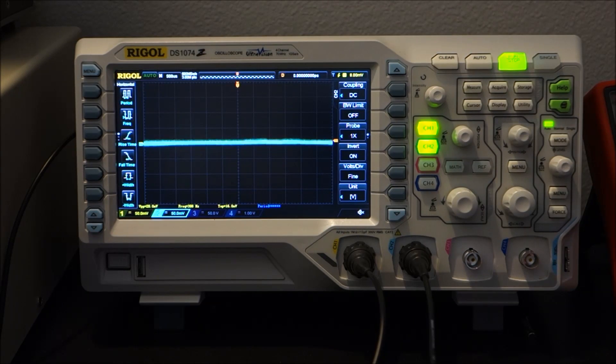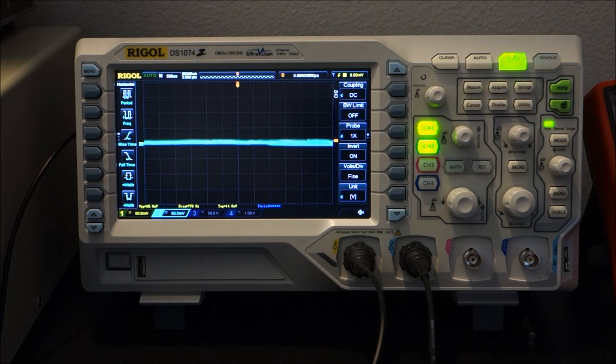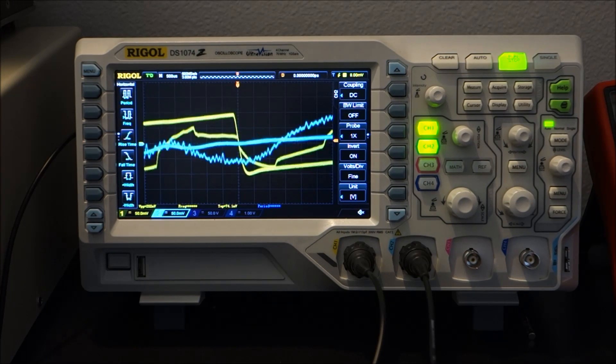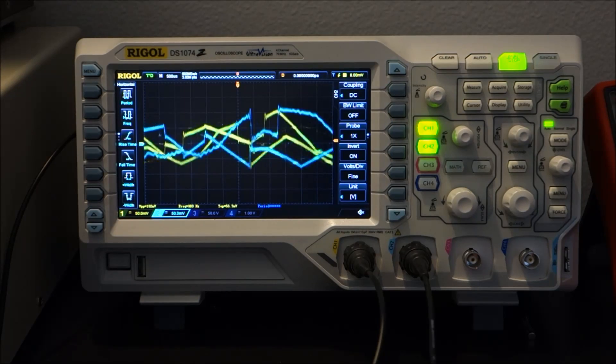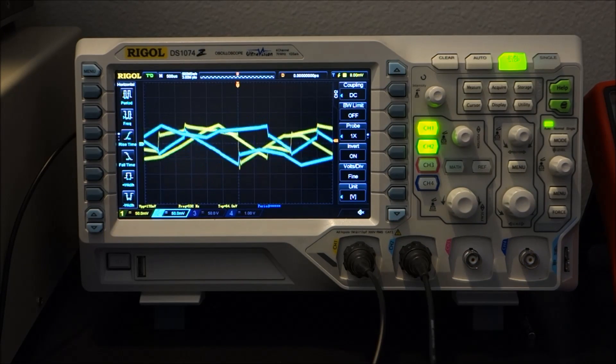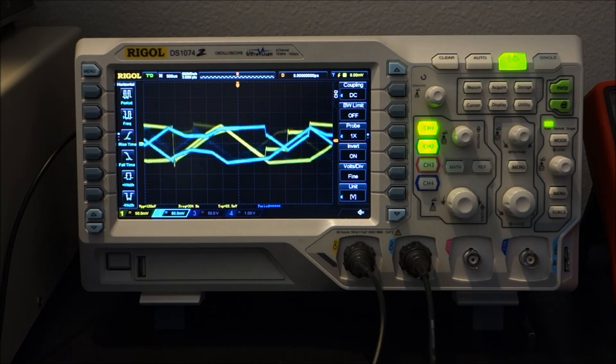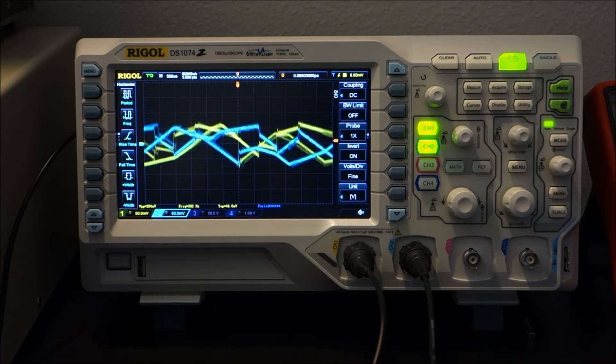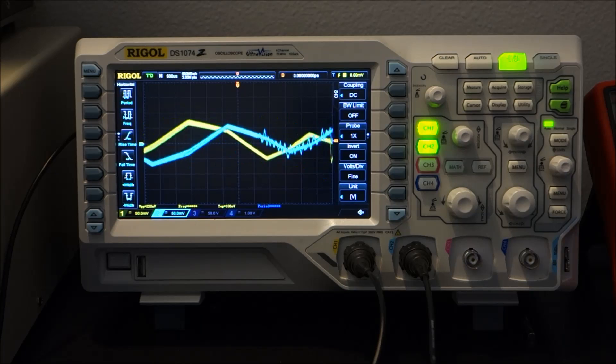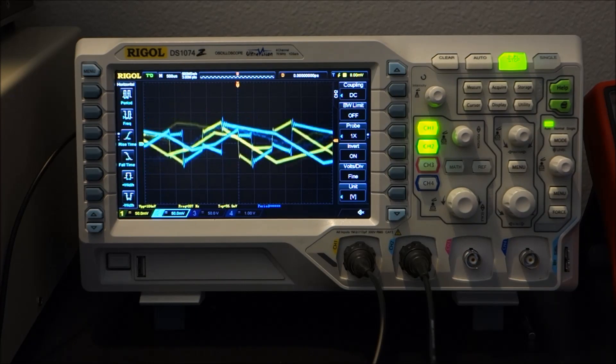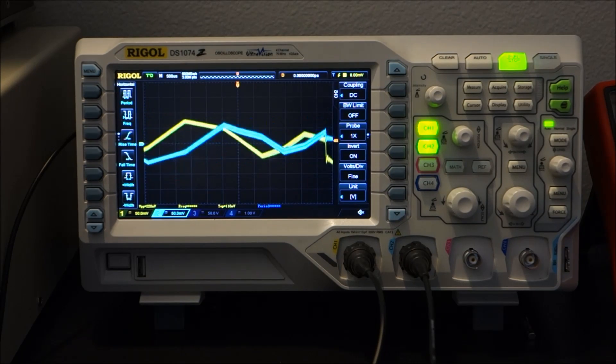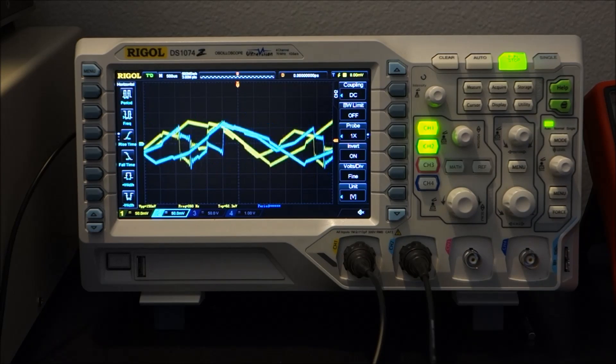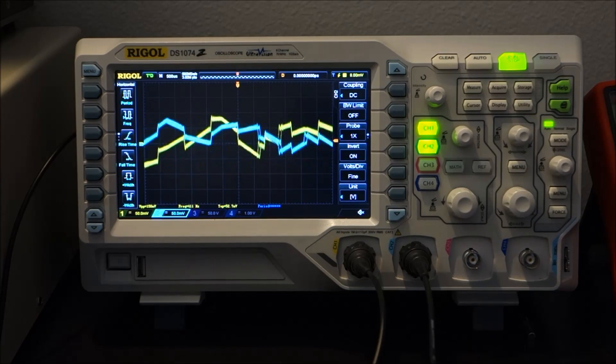So right now I'll go ahead and play the song and let's see if we can see any signals. And there we go. So right now the oscilloscope is in voltage time mode and that's a standard mode and you can see the waveforms. But this is not very useful.